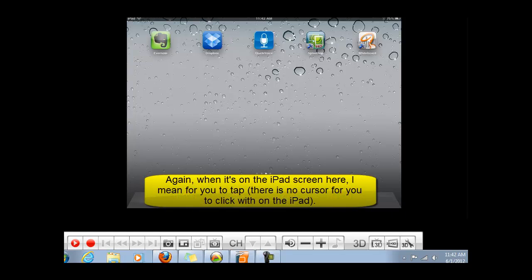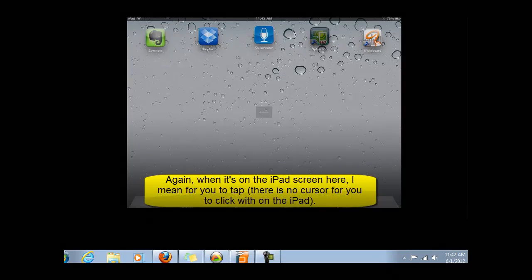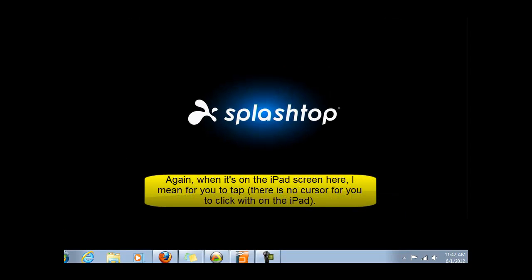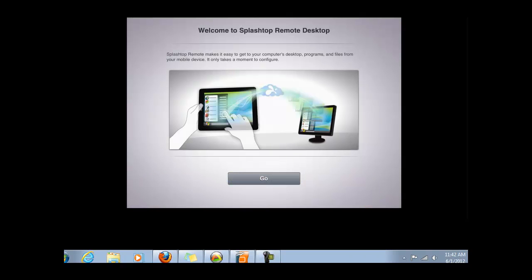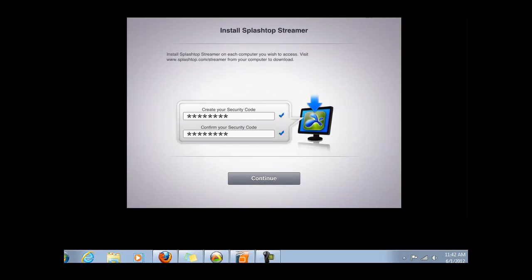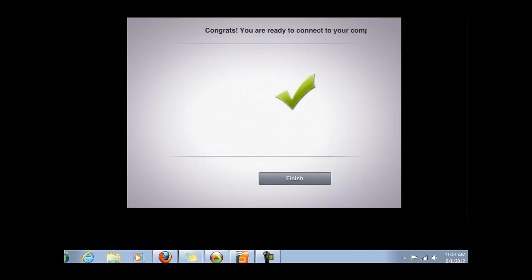Then back on your iPad, you'll click on the Splashtop Remote Desktop app and go through the configuration steps. Click on Go, and then create your security password. That's what you did in the last video with the Splashtop Streamer. Click Continue and click Finish.